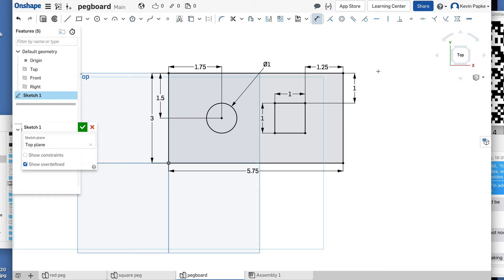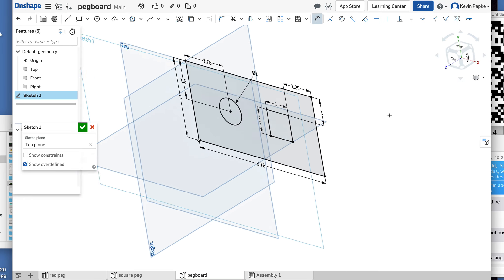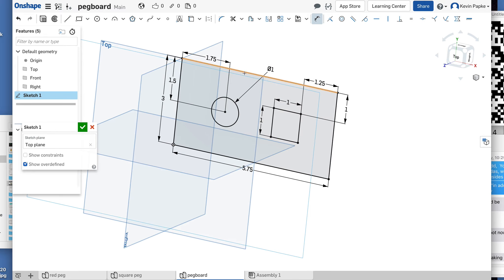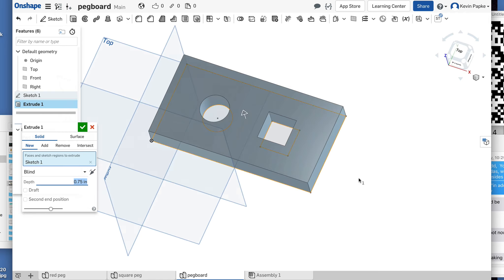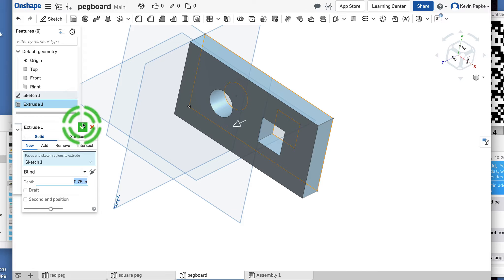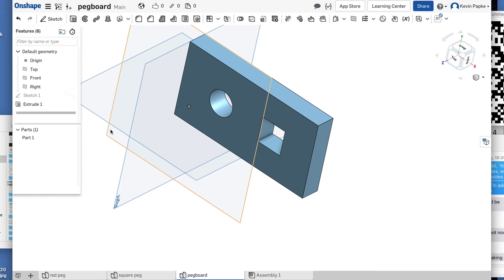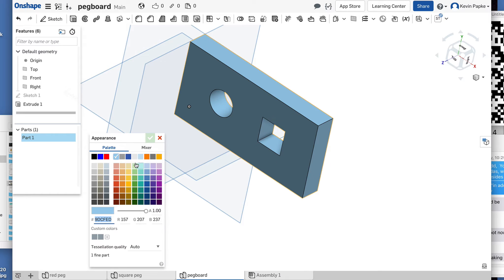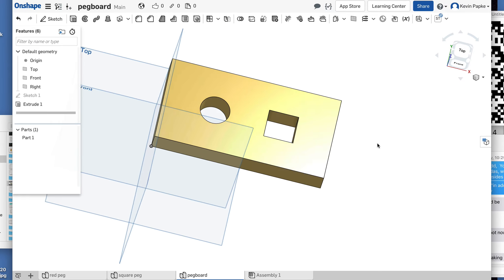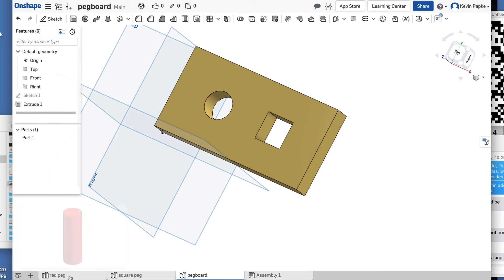That's not quite it because it's flat — I need to extrude it. Click Extrude, extrude three-quarters of an inch: click here, type 0.75, Enter. That's what it should look like — perfect. Click the green check mark to accept. We want this to be yellow, so right-click, go to Edit Appearance, and pick yellow. A nice gold yellow — that's fine.